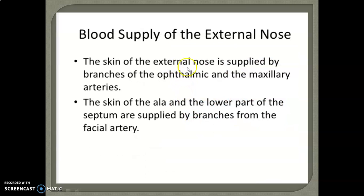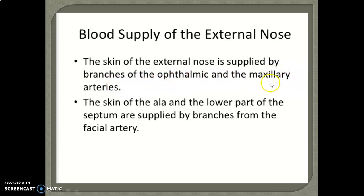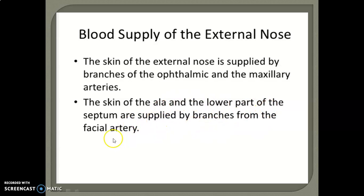The blood supply of the external nose: the skin of the external nose is supplied by branches of the ophthalmic and maxillary arteries. The skin of the lower part of the nose is supplied by branches from the facial artery.